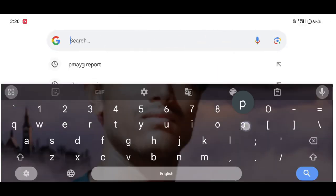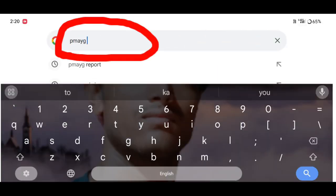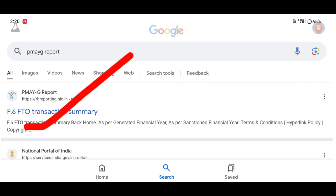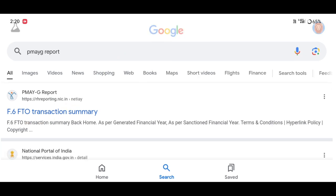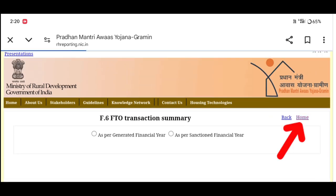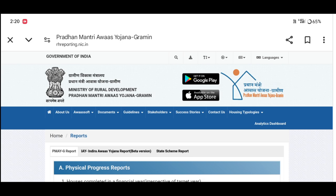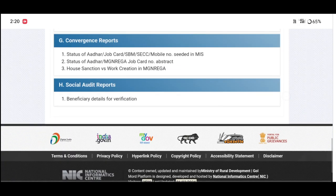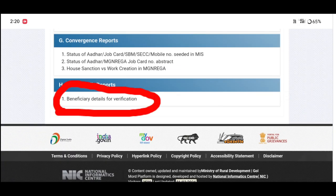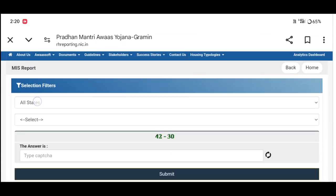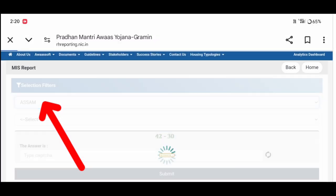I will see our list and check my website. You can click on the primary link. You can click on this option and click on Beneficiary Detail for Verification. You can click on the district.